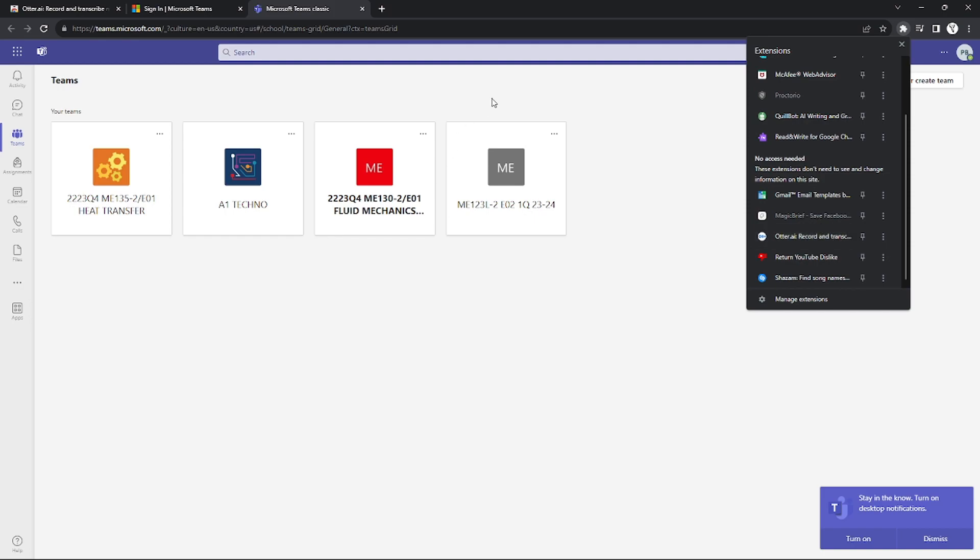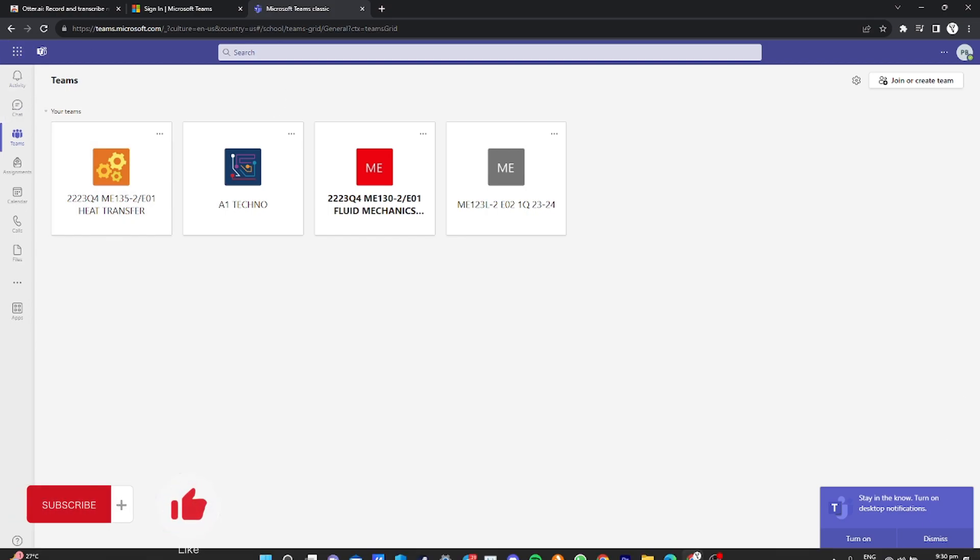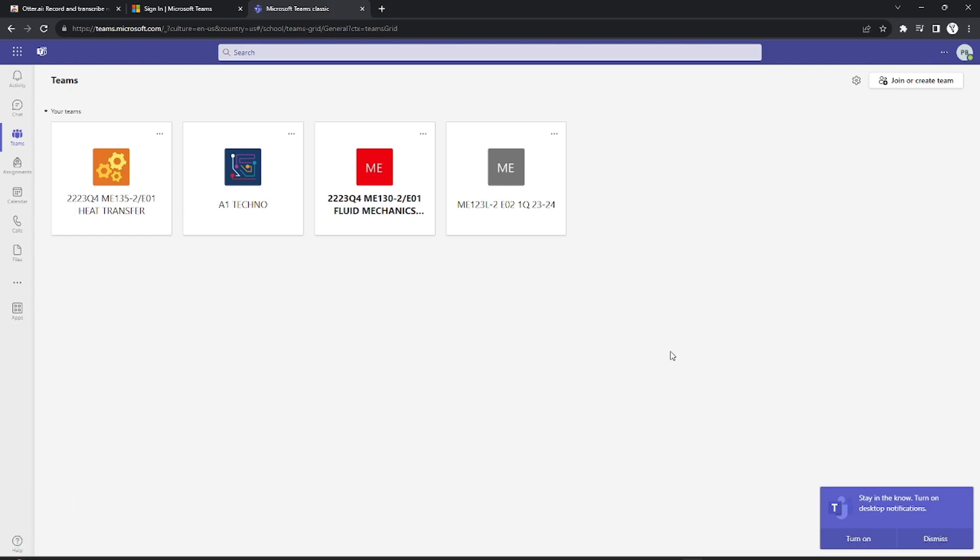That's it! That's how you integrate Otter AI with MS Teams. That's it for today's tutorial. If you want more, please like this video and subscribe to our channel. See you in the next one. Bye!